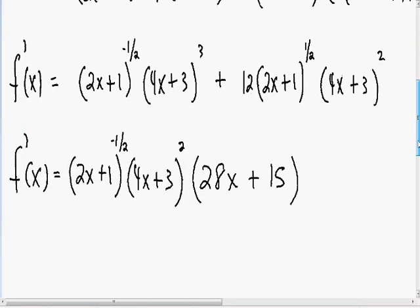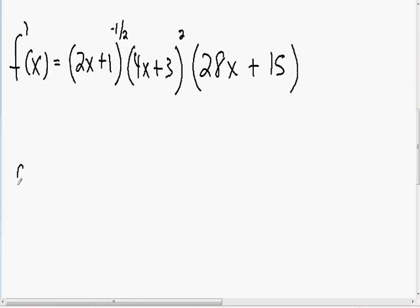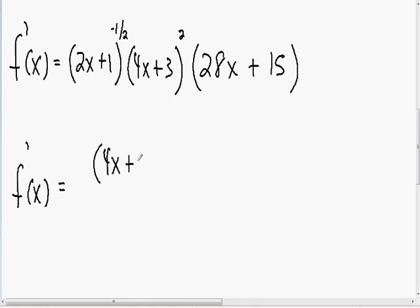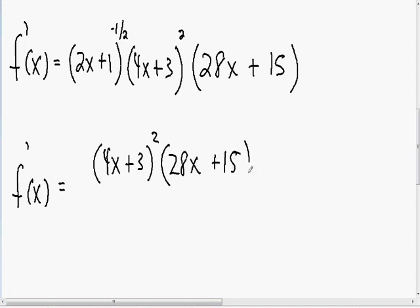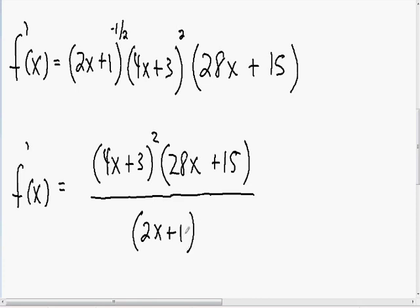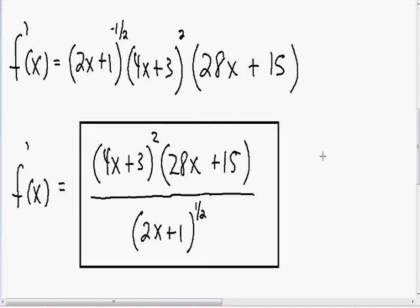However, it can still be simplified further. We can never leave a negative exponent in our final answer. So instead of writing 2x plus 1 to the negative one-half in the numerator, I'm going to write it as a positive one-half exponent in the denominator. The 2x plus 1 with the one-half exponent could also be written with a square root, but I'll leave it as is. So now we have completely taken the derivative using the product rule and the chain rule.